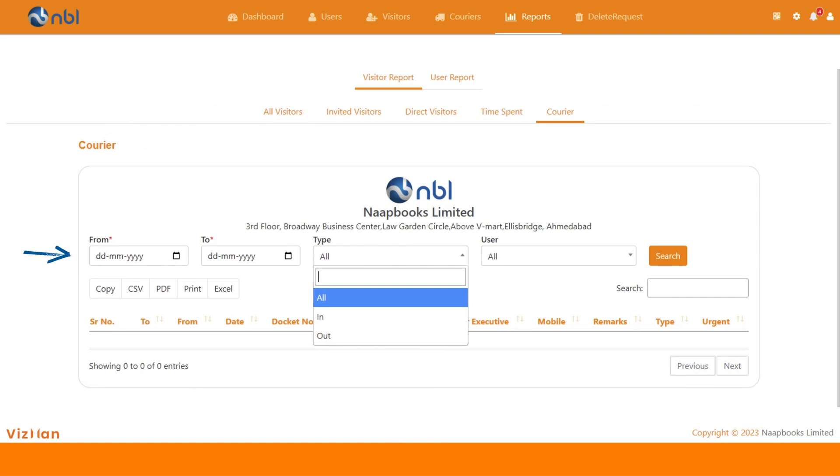In courier reports, you can select any time frame, inward or outward, and any specific user or department if you want to check the data.